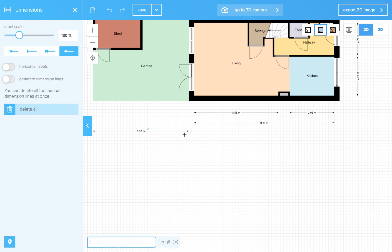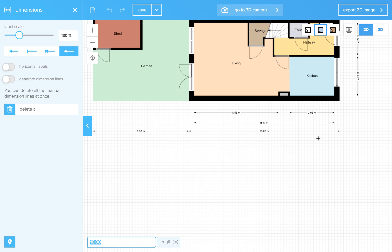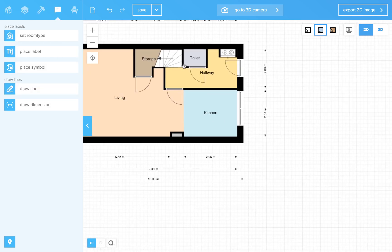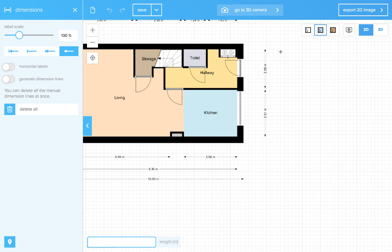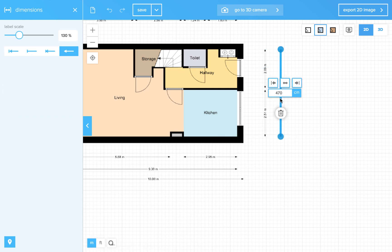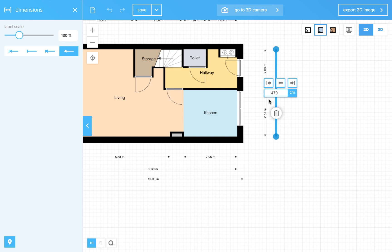And I need this one. Now I only want to add this dimension. Done.